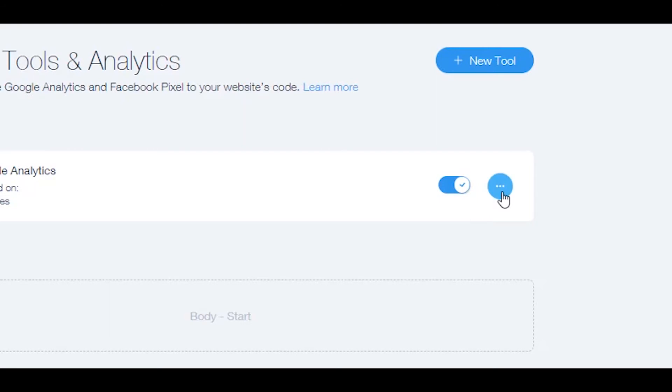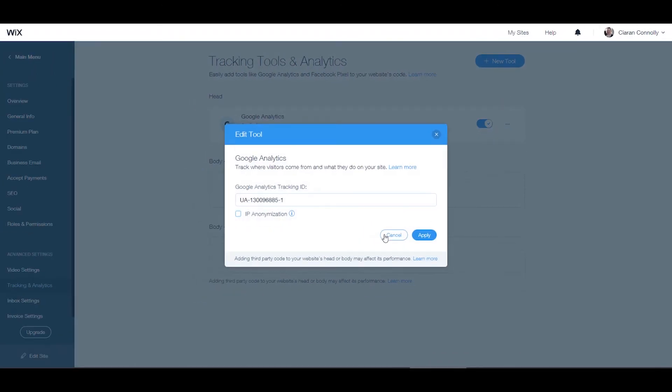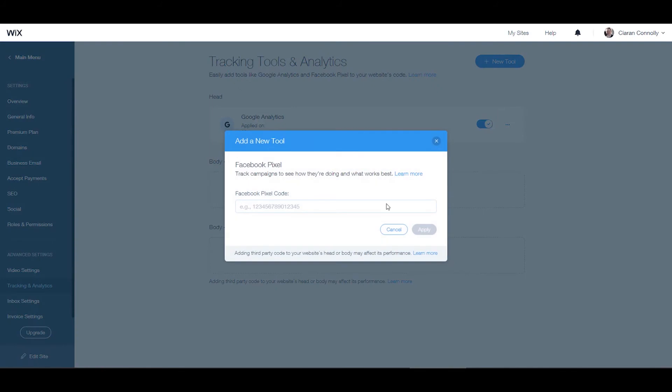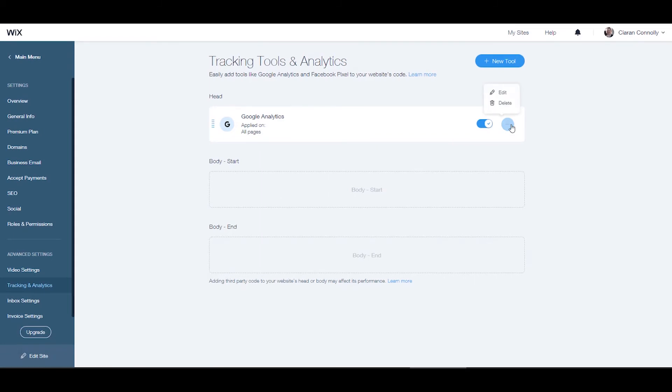Edit your tools by selecting the show more button next to the tool and click edit. Add a new tool by navigating to the add new tool button and add a new code, and of course we can get rid of the tools that we don't need by navigating to the show more button and clicking delete.